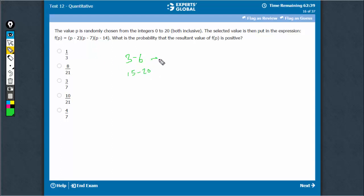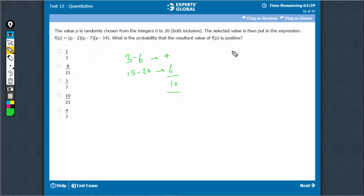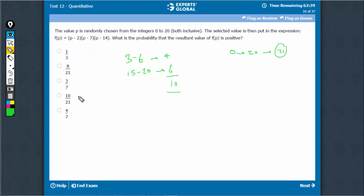These are 4 values and these are 6 values. In all, there are 10 feasible values for which this condition would be met. 0 to 20 is 21 total values. Out of these 21, there are 10 favorable cases. So, the answer is 10 upon 21.